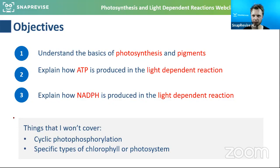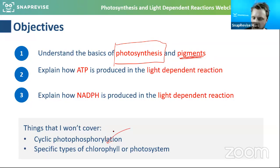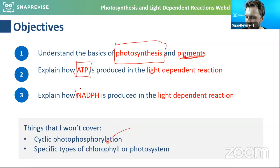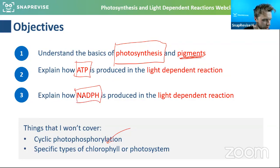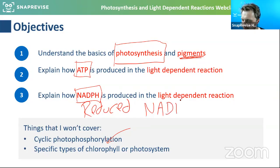My objectives for you by the end of today: I want you to understand the basics of photosynthesis, talk a little about pigments — mainly chlorophyll but briefly mentioning xanthophyll and carotene — explain how ATP is produced, and then how NADPH is produced. NADPH is a lazy way of saying reduced NADP. I would always write reduced NADP and then put NADPH in brackets after. You're allowed to do that in an exam if you refer to something properly and then give it an acronym.